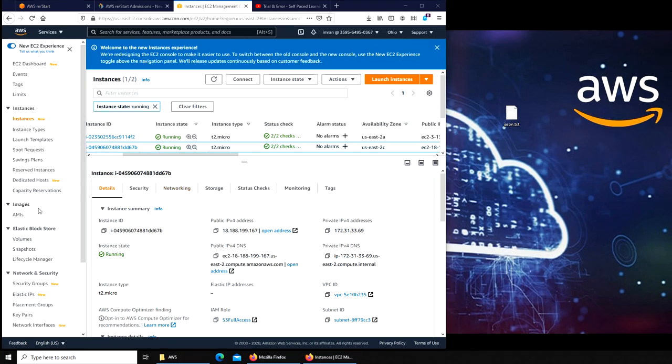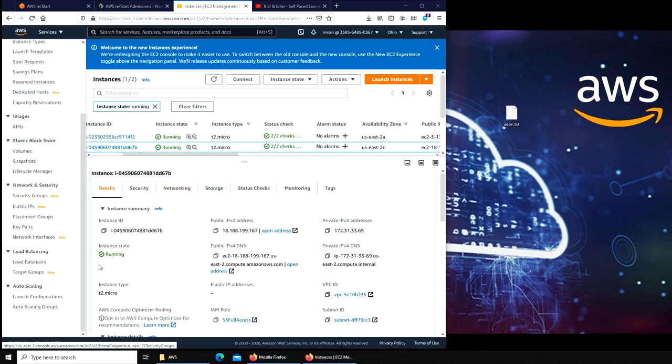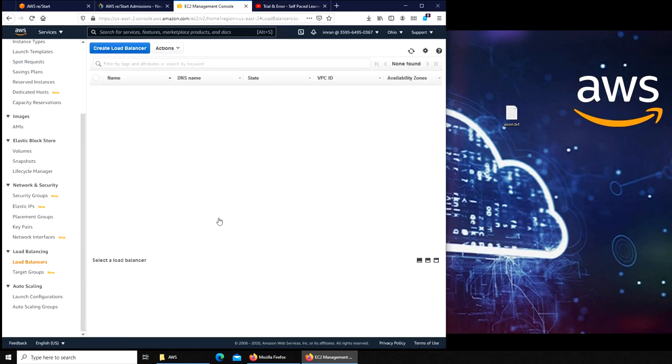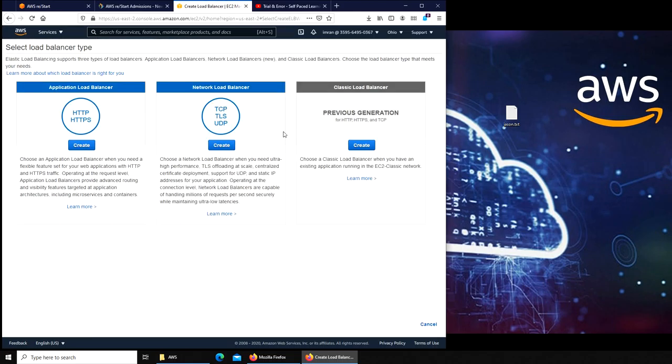For load balancer we have to go down here to load balancing. There's no load balancers already, so we're gonna create a brand new one.